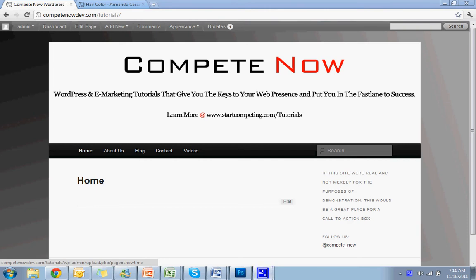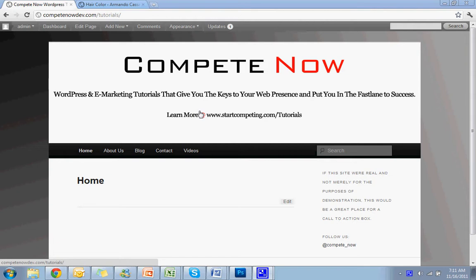Hello. Today we're going to go over how to add a slideshow to one of your pages or posts within your WordPress site. This is another tutorial brought to you by Compete Now. WordPress and eMarketing tutorials give you the keys to your web presence and put you in the fast lane to success. There are many more at startcompeting.com/tutorials.